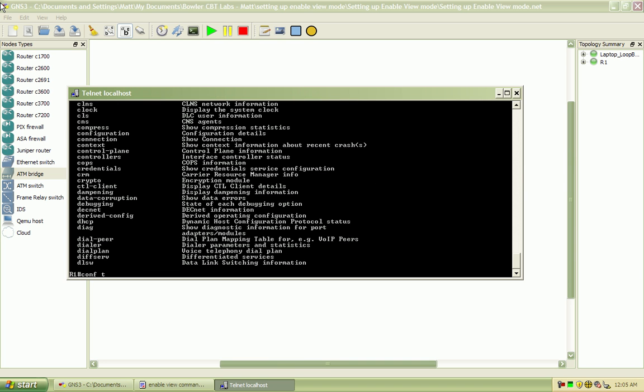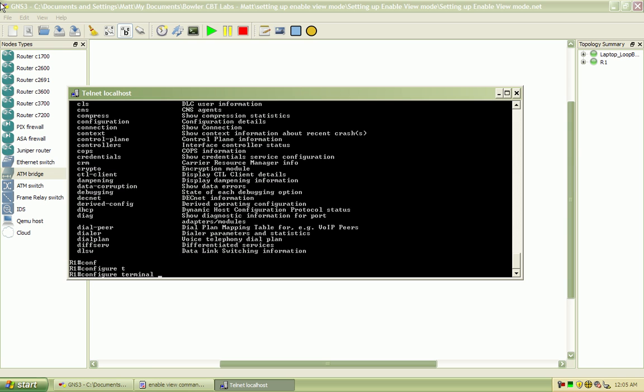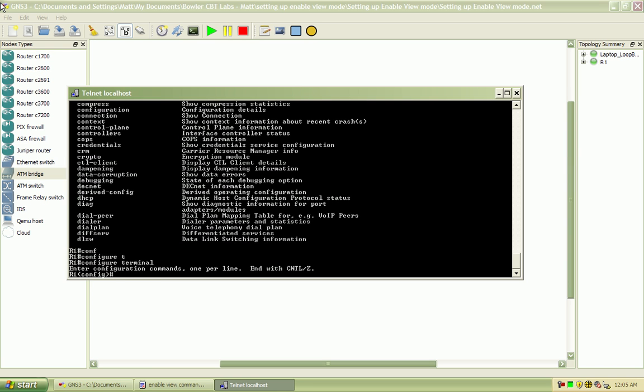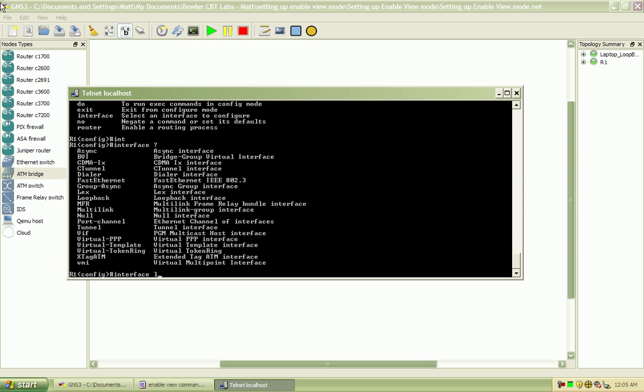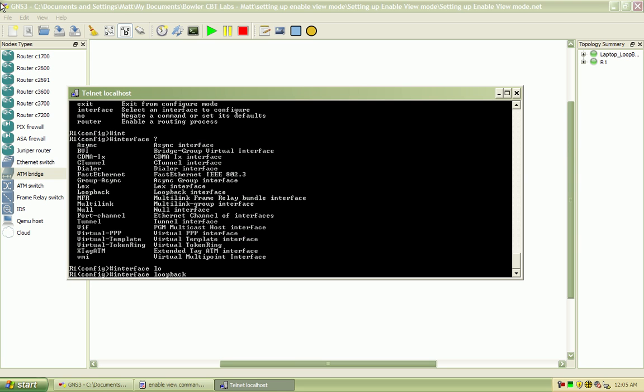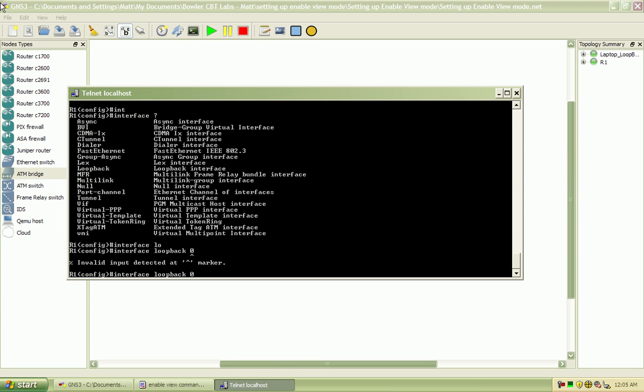And we've got configure terminal. Let's see. You can go under interface, loopback, 0.